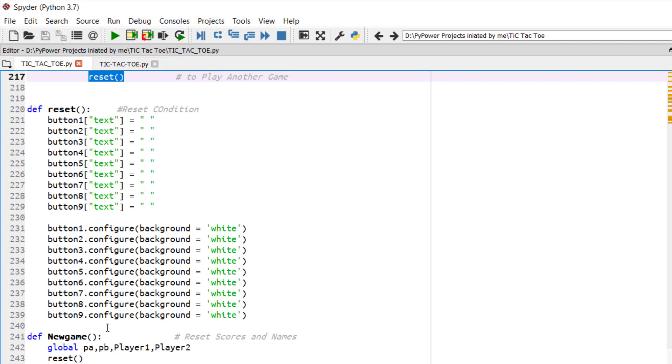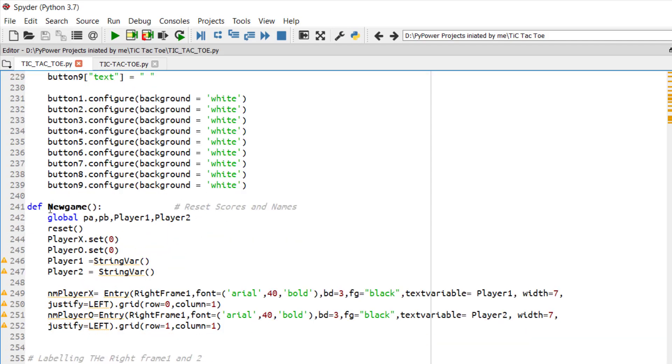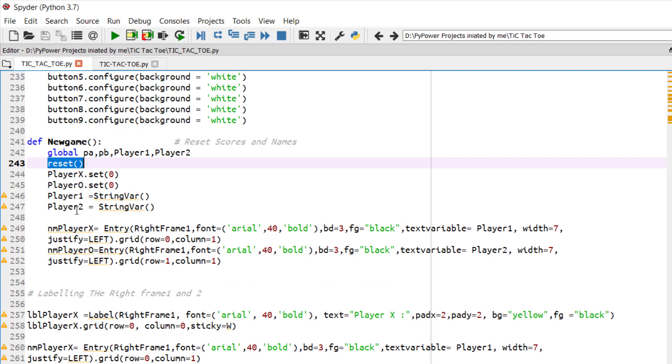Some another 2 players want to play the game. So now you have to click on the new game button. New game will already reset or clear the board and it will also reset the scores of your previously played games.